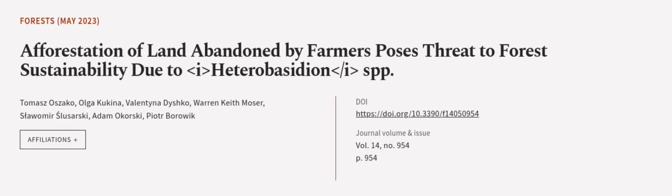This article was authored by Tomascha Sacco, Olga Kukina, Valentina Dishko, and others. We are article.tv, links in the description below.